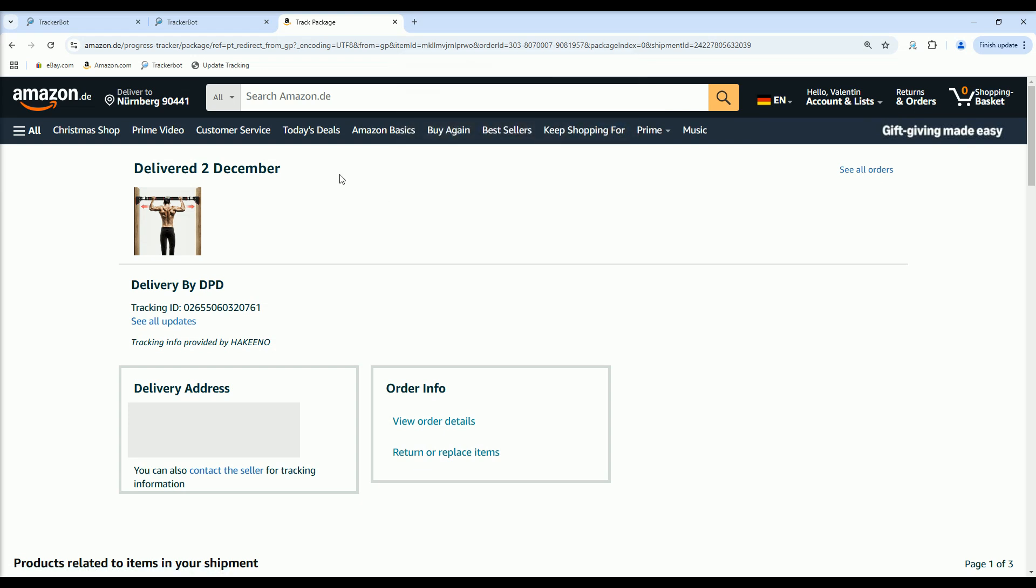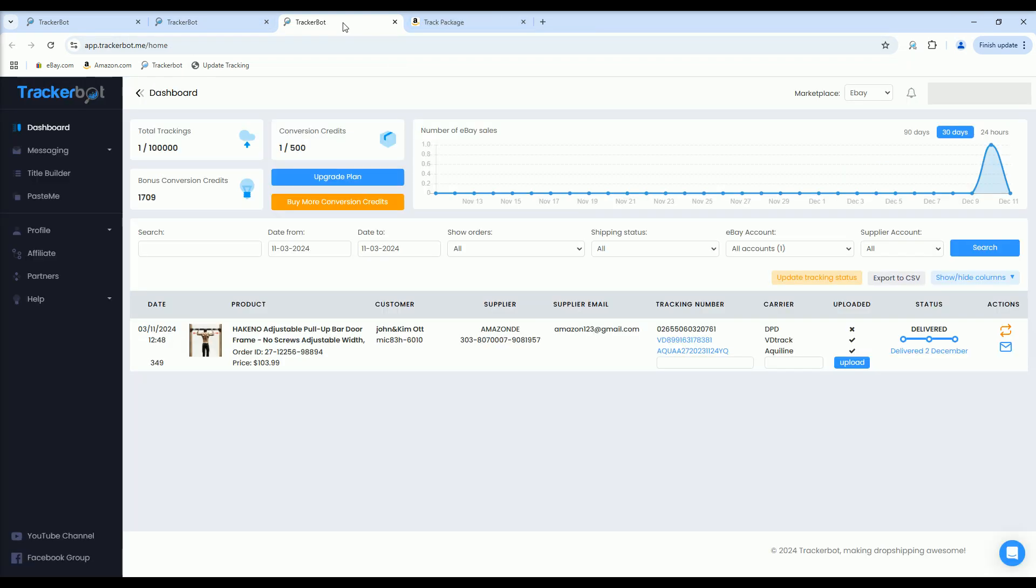If we return to TrackerBot and refresh the page, we can see the status has been updated to Delivered.